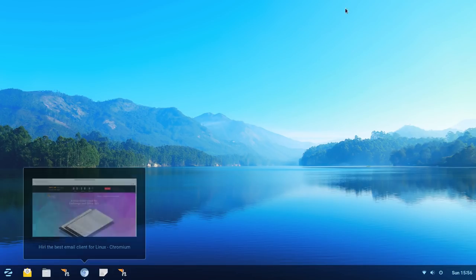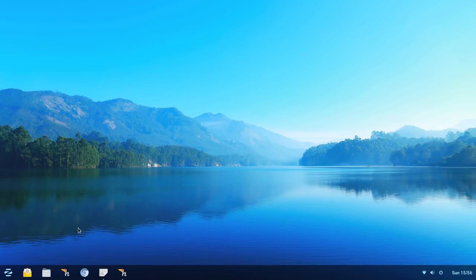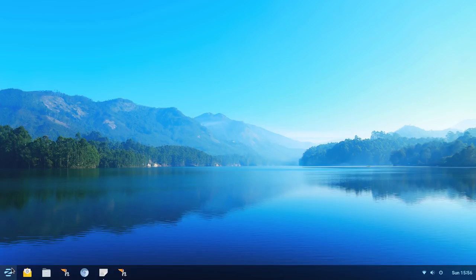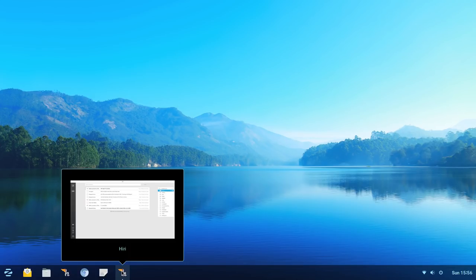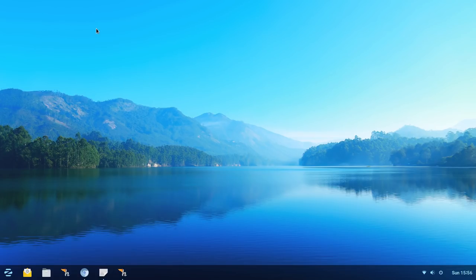You'll notice here that I'm running Zorn OS and this is the latest Zorn 12.3. I've got this loaded up on a partition. Wanted to set up this sample Hiri account that the Hiri team was so kind to send to me so that I could do this video. That way I'm not sharing all of my information with the rest of the world.